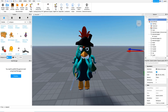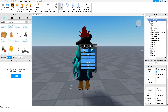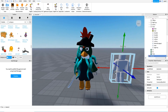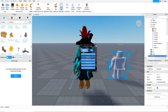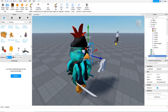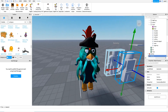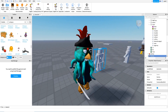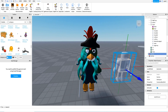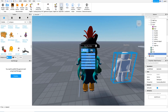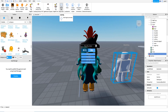In Roblox we have two kinds of rigs: the R6 and the R15. The R6 doesn't have any elbows or knees. The R15 is an improved version where you have more joints, so you can bend your knees and elbows — it's a better model. But in Piggy, most characters use the R6 rig, so today we are going to animate using R6 in Roblox Studio.